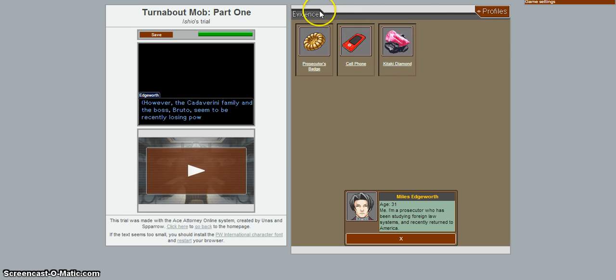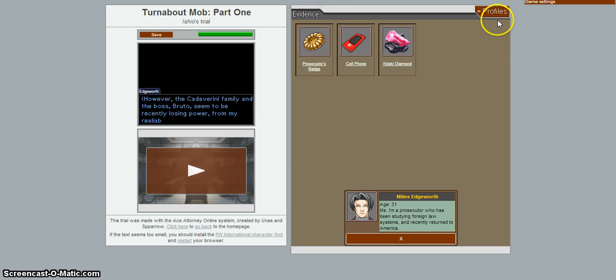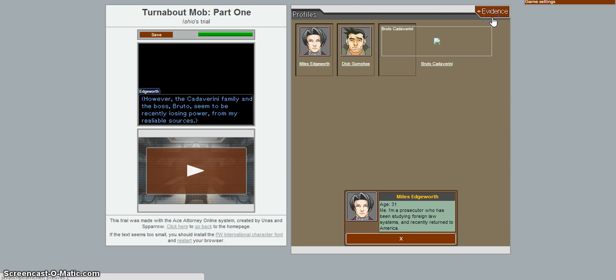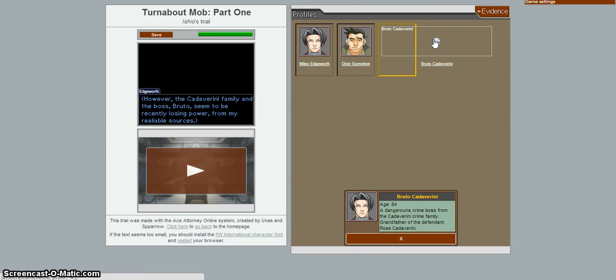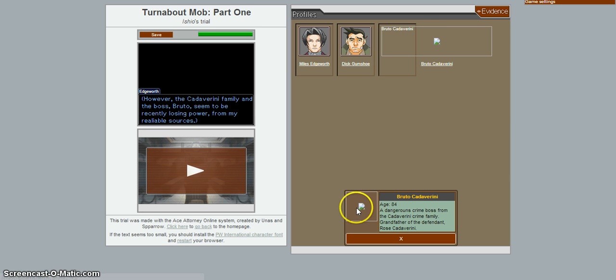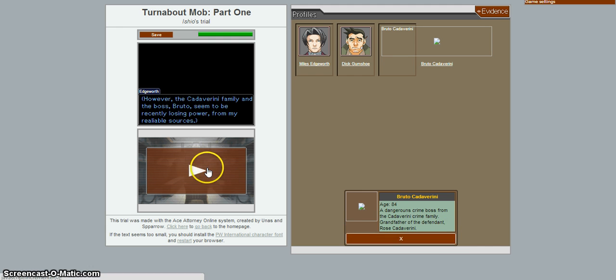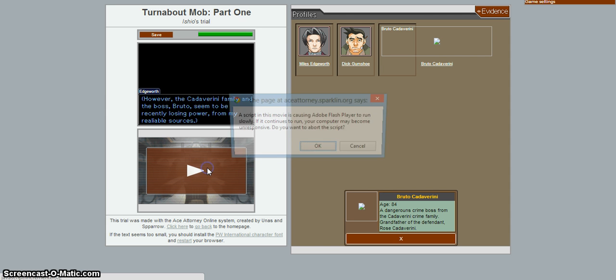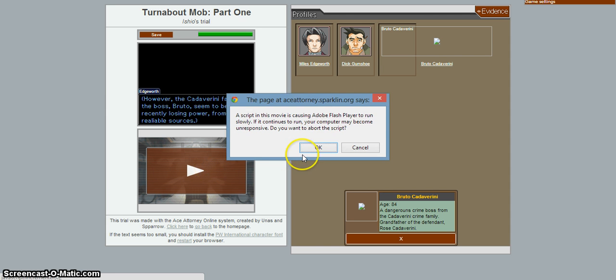What's going on there, huh? Whoops. What the hell. Hey. Flash Player. Flash Player doesn't want to show this. Alright, Flash Player. You play. Holy shit, it's 84. A dangerous crime boss from the Katavariani family and the boss Brutal seem to be recently losing power from my reliable sources.